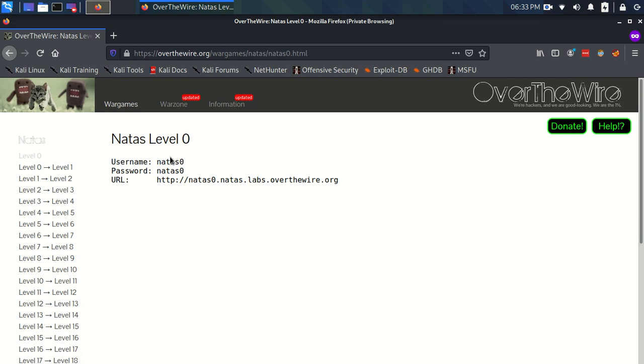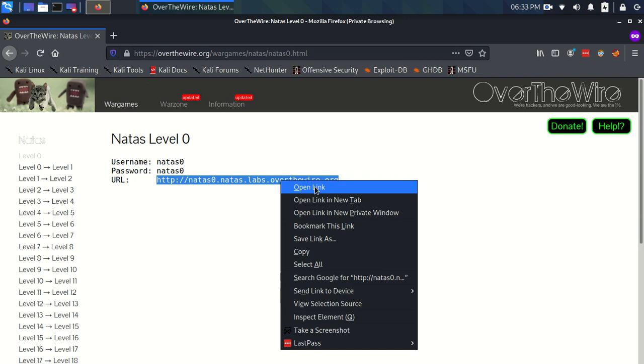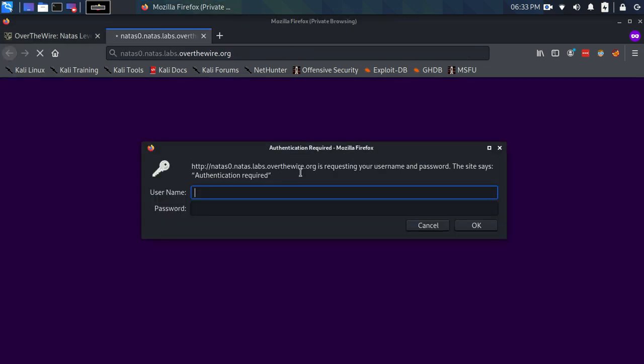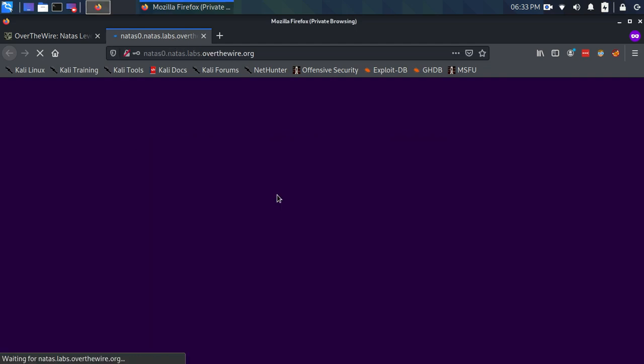We're given the username and password both being Natas zero and a URL which we can start the level of the challenge on. So I'm just going to open this up in a new tab and put in Natas zero for both the username and password.